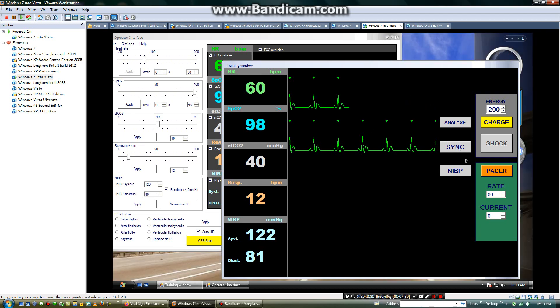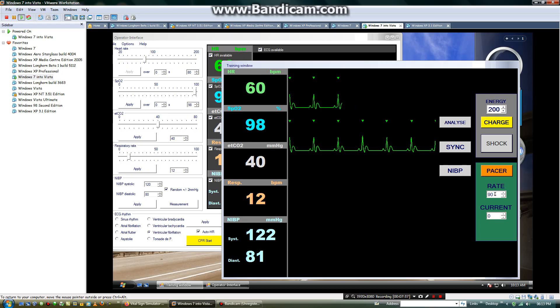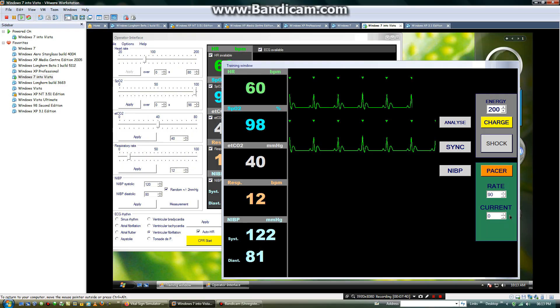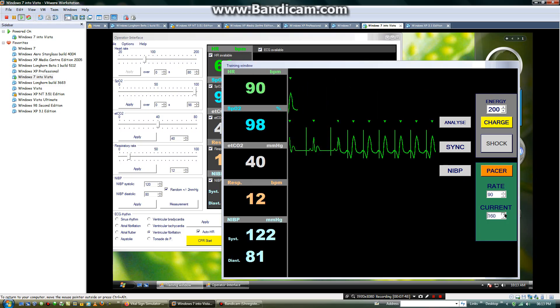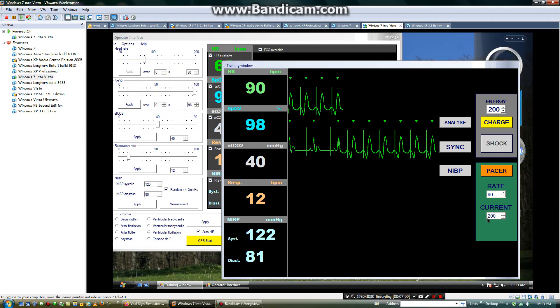Then you will adjust the rate of the EKG. Maximum is 90. Then it will adjust to 90. Then the current, it will be maximum, it will be maximum 200.